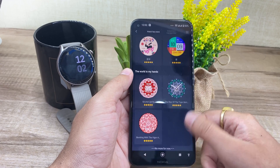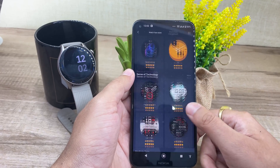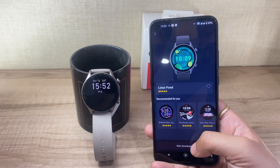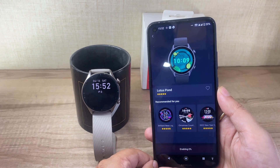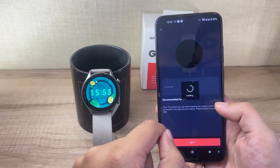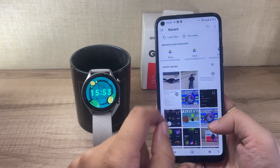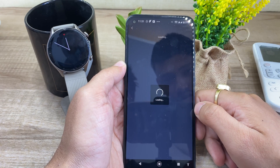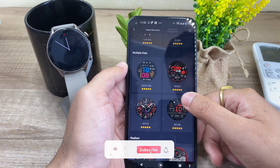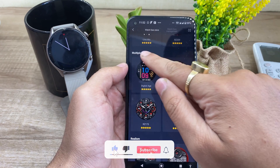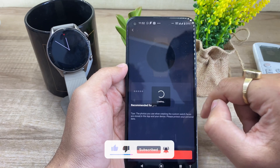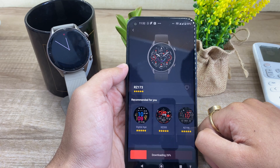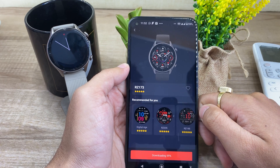Amazfit has also distributed watch faces into categories, so you can check out the top watch faces used by other users, or opt for the animated ones — but they are a strain on battery life, so do keep that in mind. You can even create a custom watch face and select a personal photo or wallpaper. There is a simplicity section for those who like minimalism, and also a multiple data category with watch faces that can show multiple health metrics along with time. Installing them is simple — just click on the sync option and the app will install the watch face on your GTR 3 automatically.